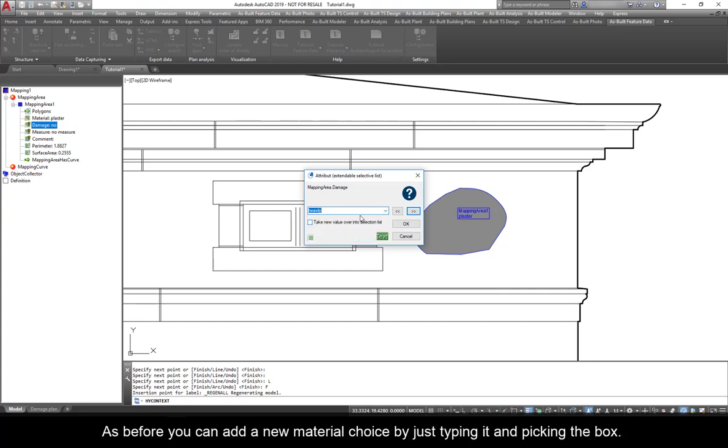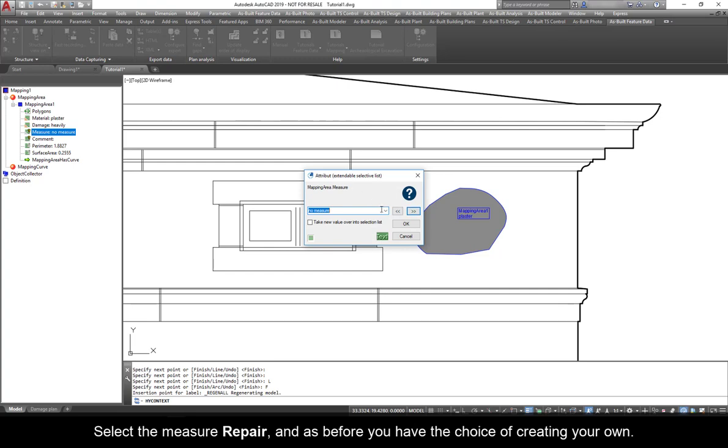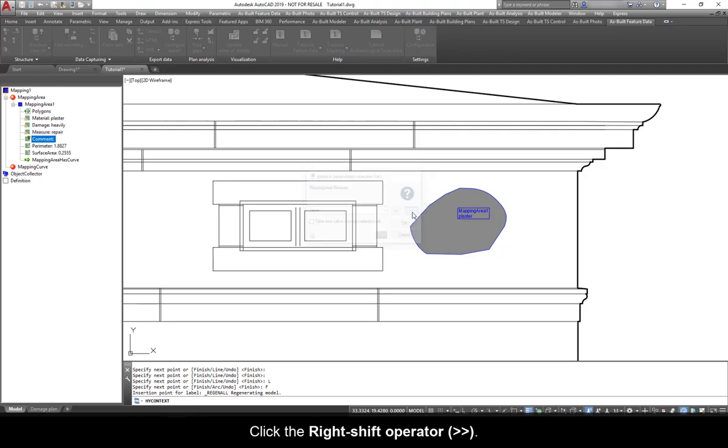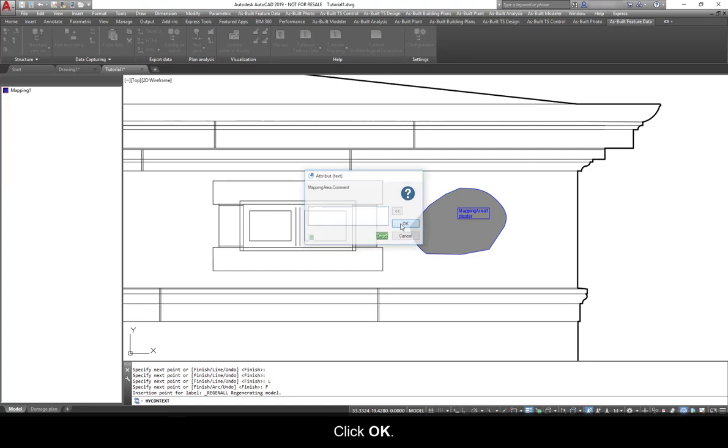Click the right-shift operator for the next dialog. Pick the damage intensity by selecting Heavily. As before, you can add a new damage choice by typing it and picking the box. Click the right-shift operator. Select the Measure Repair and as before, you have the choice of creating your own. Click the right-shift operator. Here you have the choice of typing a text comment. For this example, we will leave it blank. Click OK.